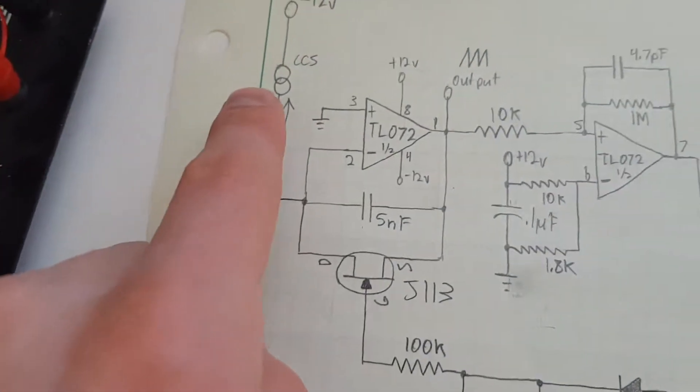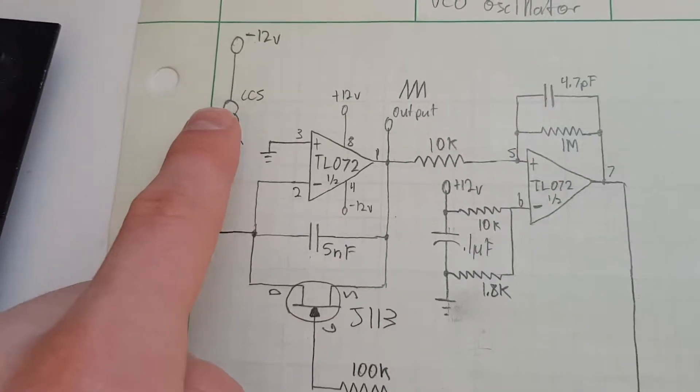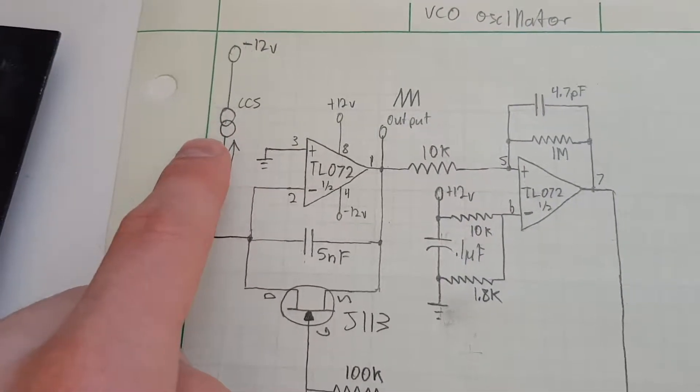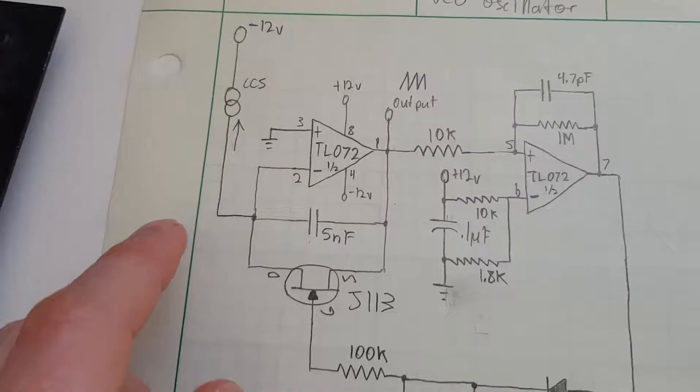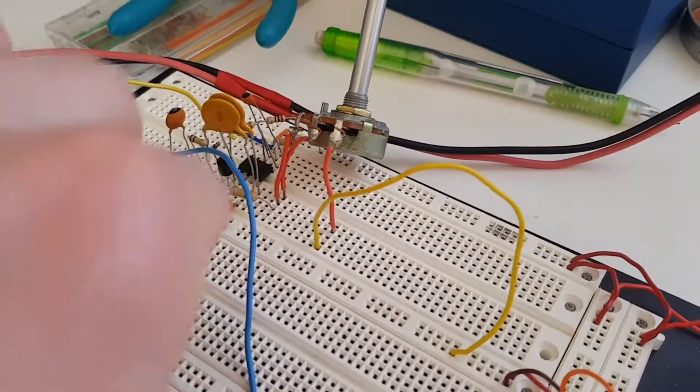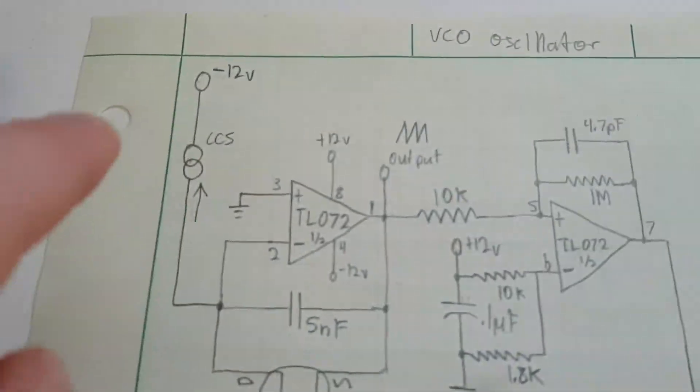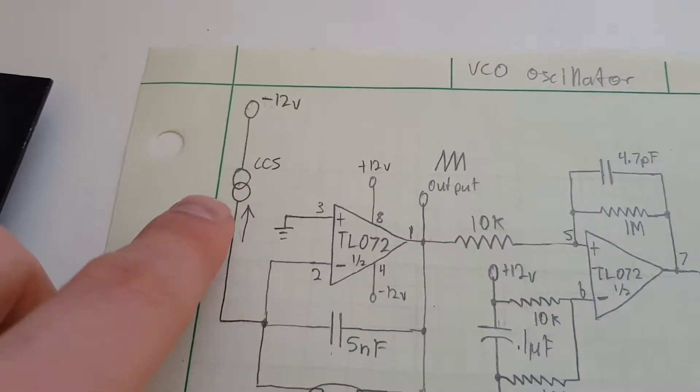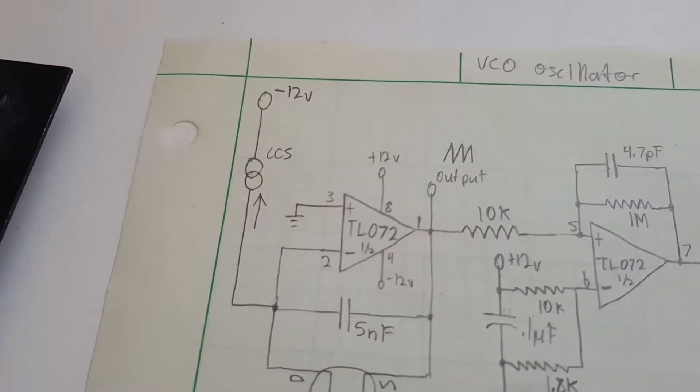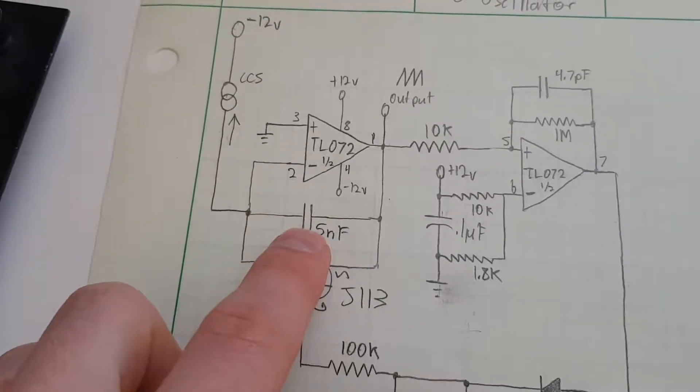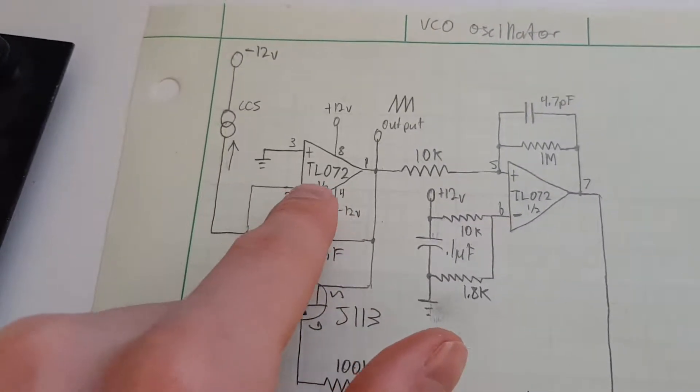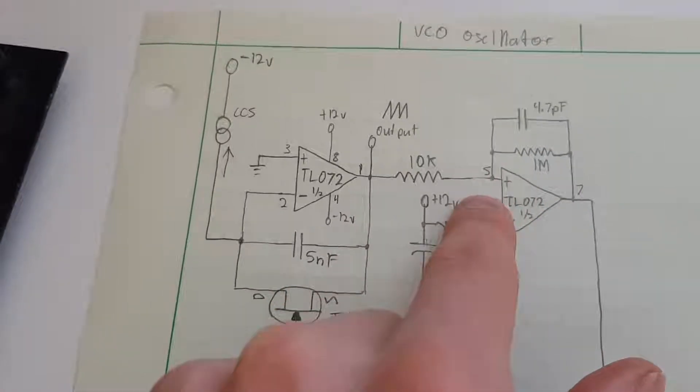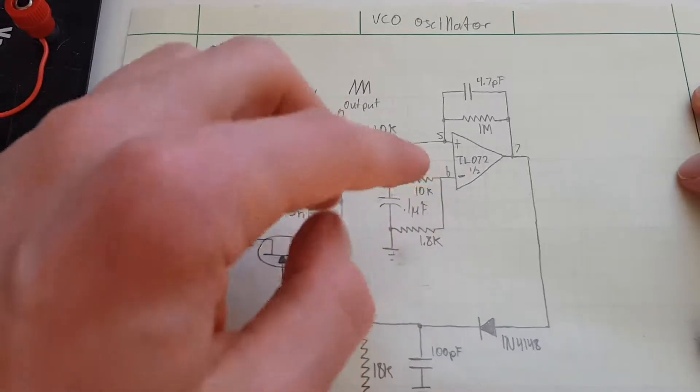Now this constant current source could literally just be a resistor, as actually here on this circuit, it literally is a resistor and a potentiometer because the voltage is fixed, and therefore if the resistance is fixed, your current is going to be fixed. It charges this capacitor, it makes this ramp circuit come out of here, and when it reaches a certain threshold,